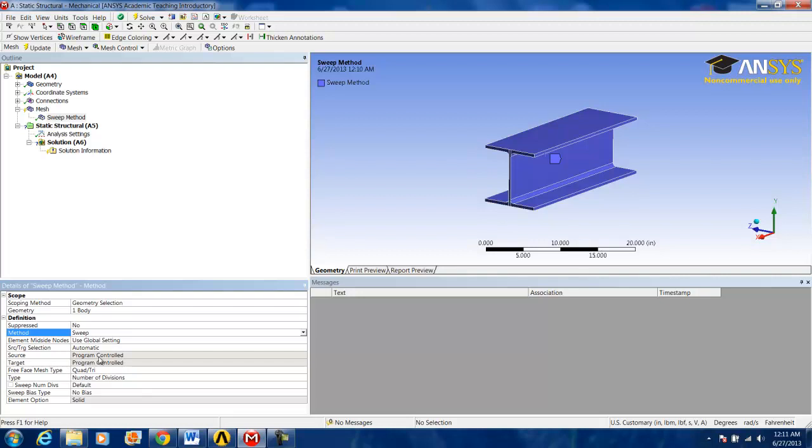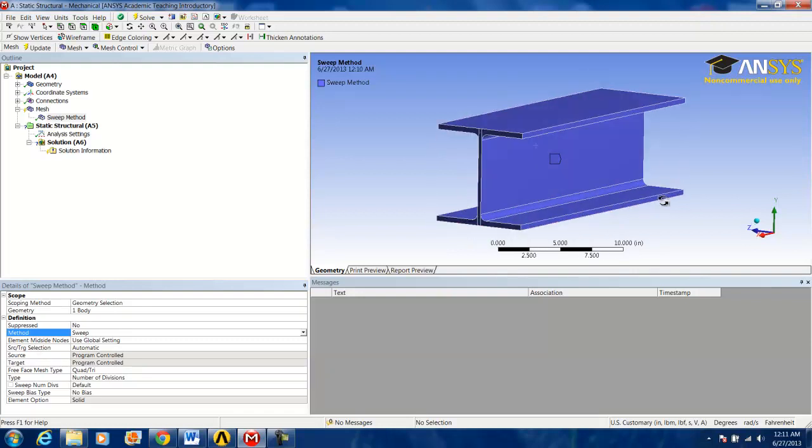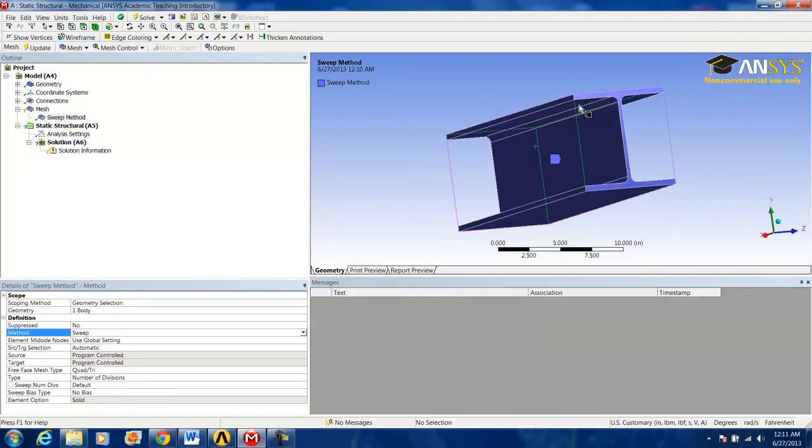It's program controlled, so it will select a source and a target. The source and the target define where the sweep starts and where the sweep ends.